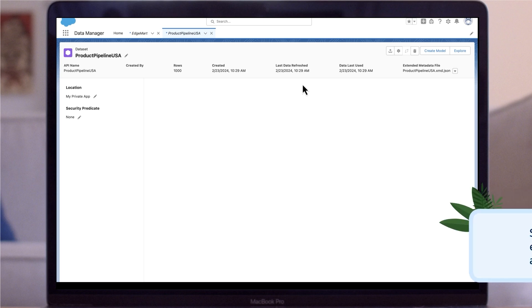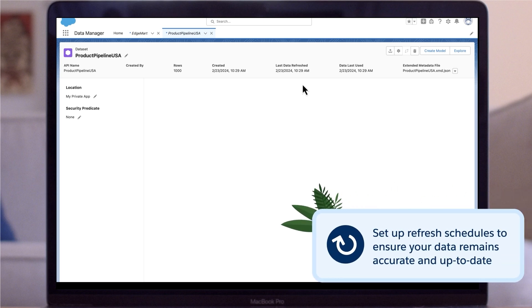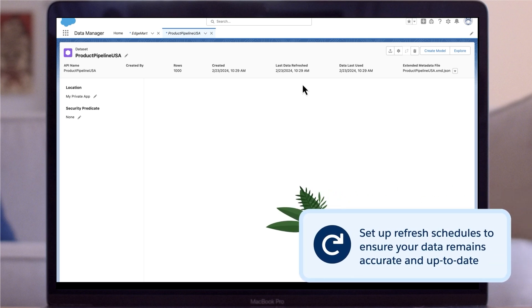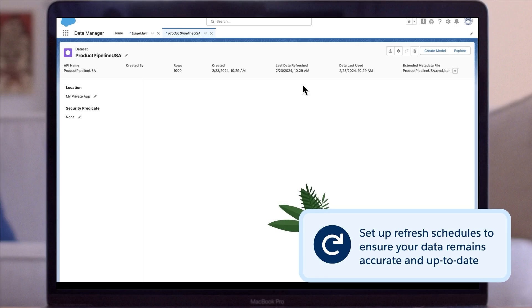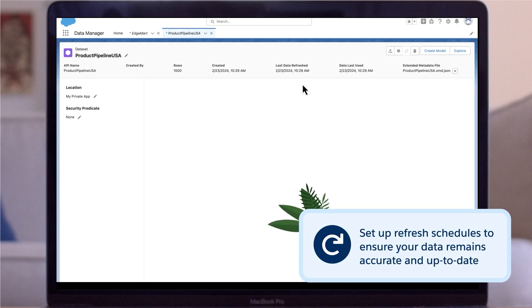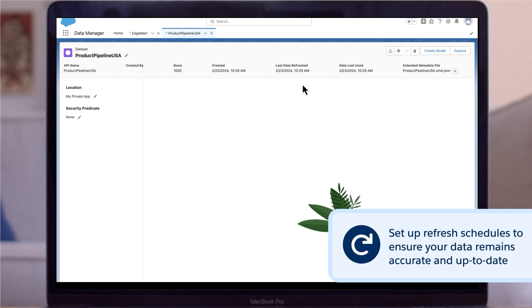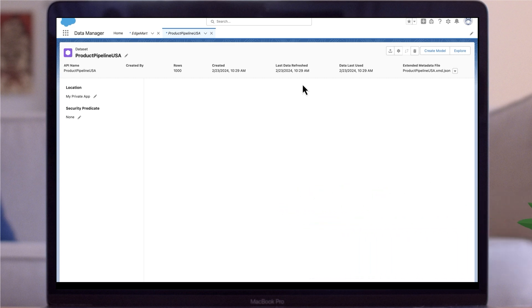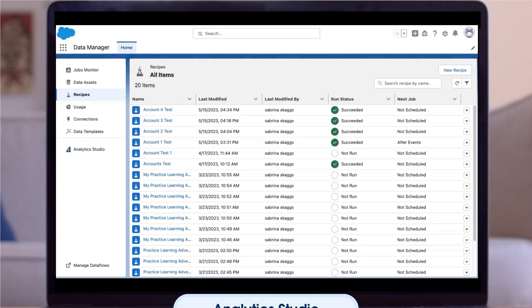Now that you have your dataset, you should set up refresh schedules to ensure your data remains accurate and up-to-date. You can configure refresh schedules based on time increments, such as hours or days. Choose options for incremental, full, and periodic refresh to meet your specific needs.